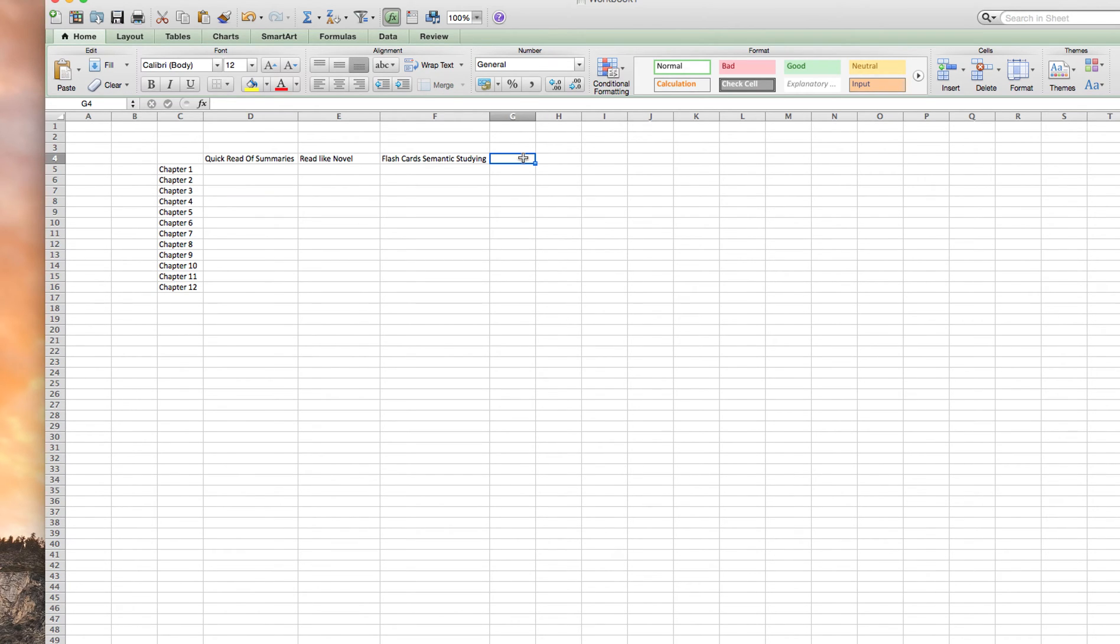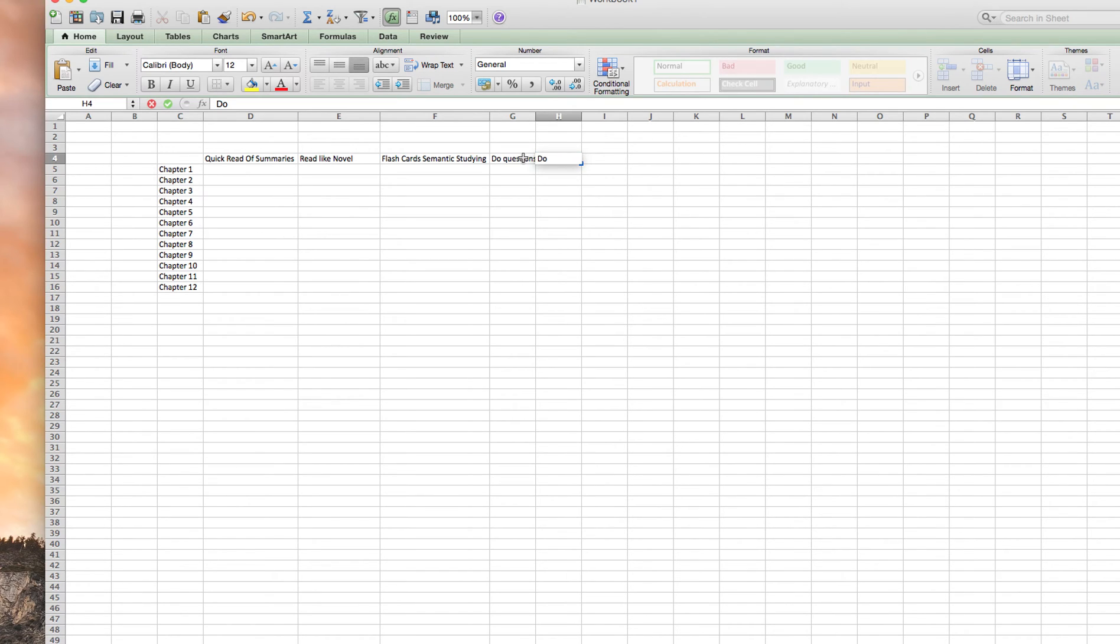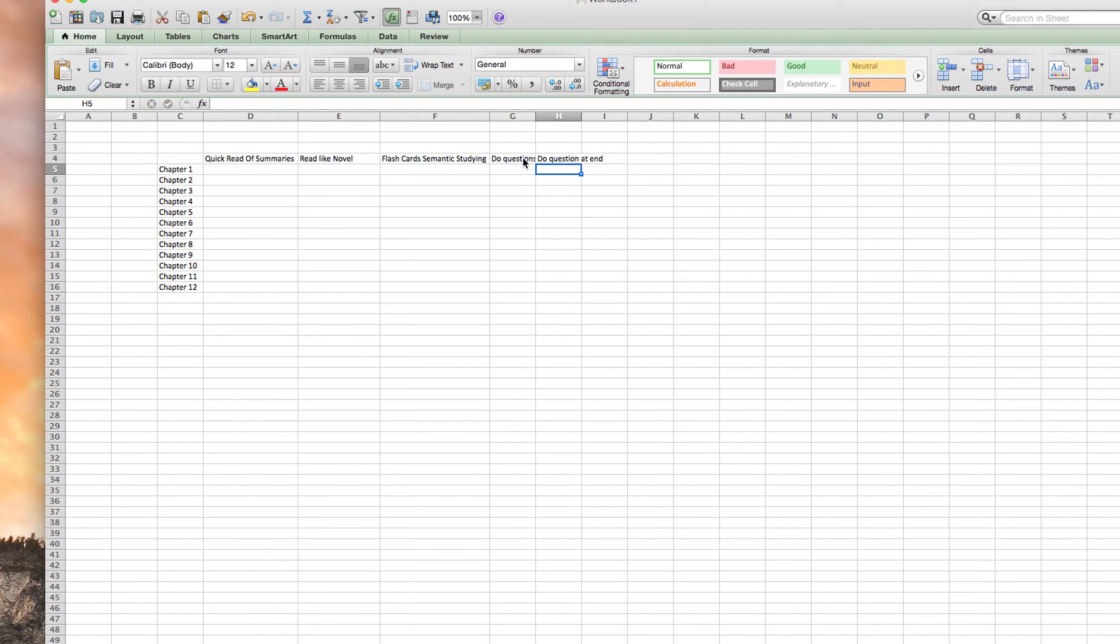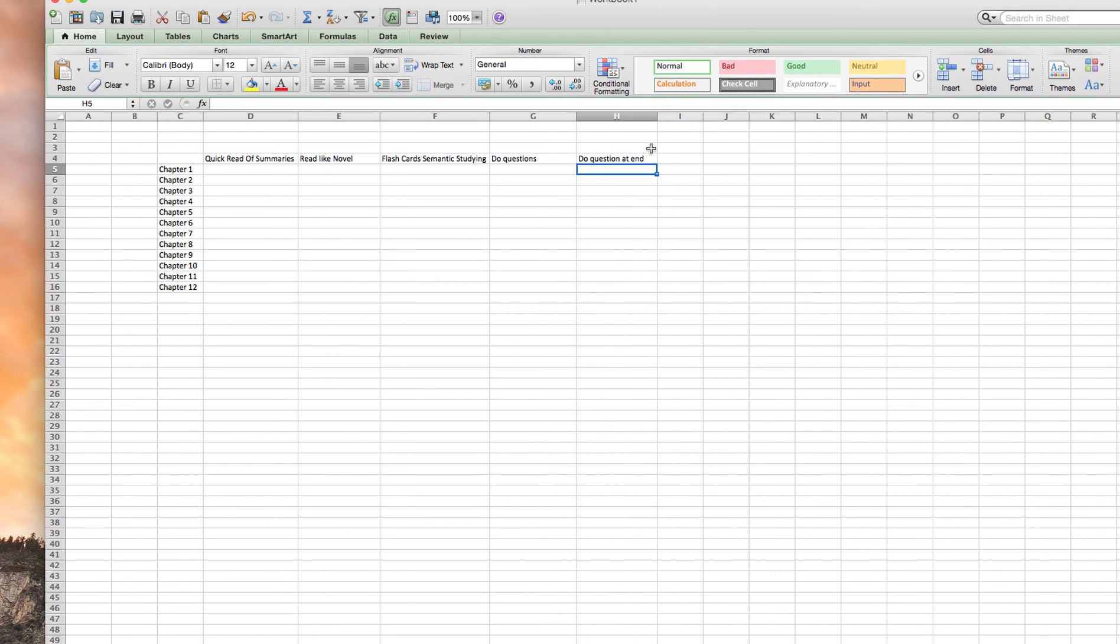Then what I do is I do the questions in the core reading. Once I've done that, I then do the questions at the end, they're a little bit harder. They're a little bit more like the exam questions. So yeah, you want to do those.